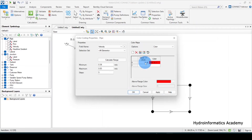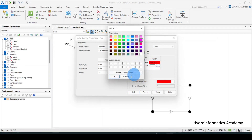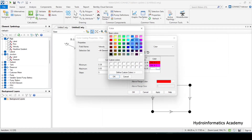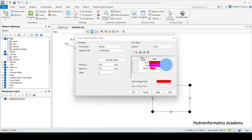Values less than or equal to 1.5, I'll assign to a purple color. And values less than or equal to 100, I'll assign back to a red color.